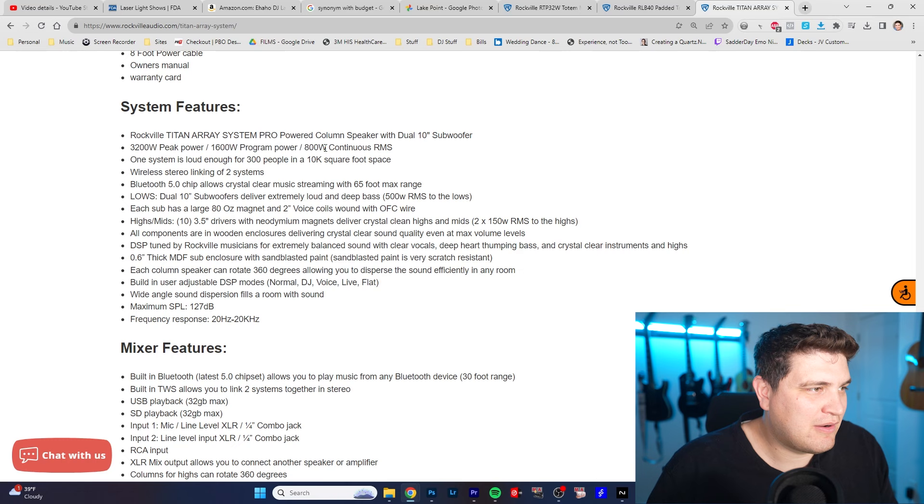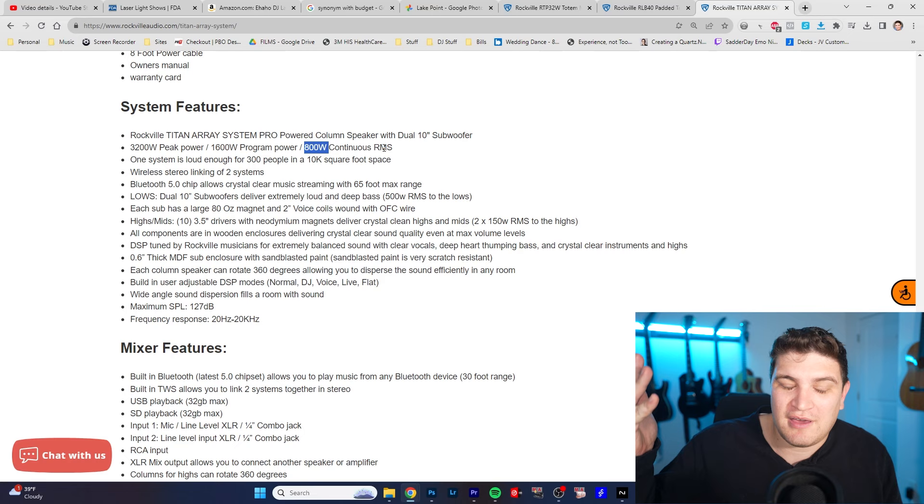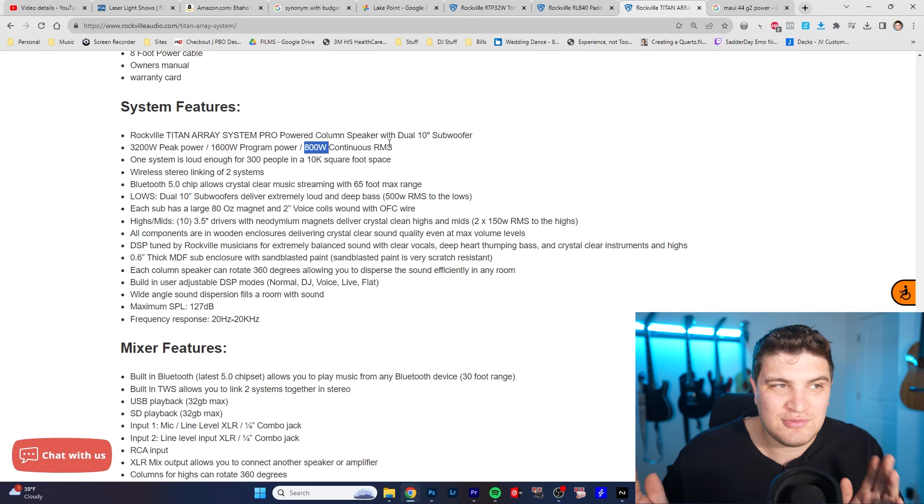800 watts continuous RMS. I think that's for the whole system. A lot of these systems out there on the market like the EVOL 50 is a thousand RMS between the sub and the tops. I know the MAUI 44 GT is 1500 and I think the EVOX 12 is somewhere around there.